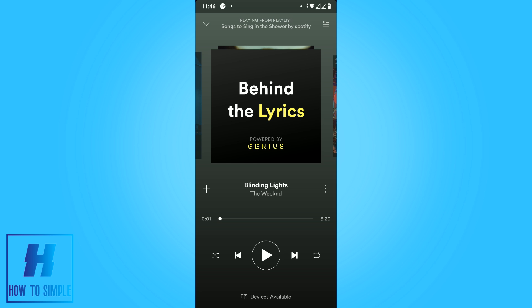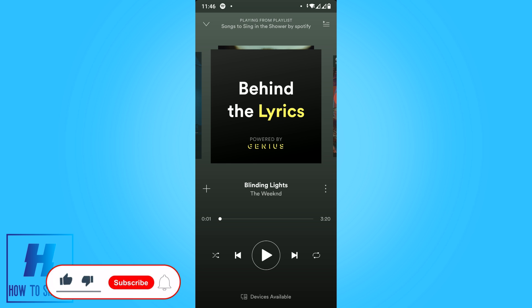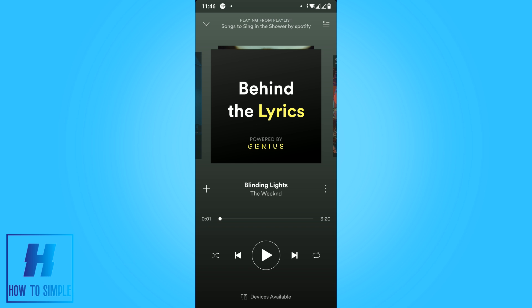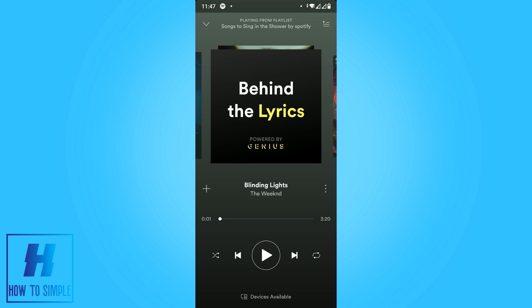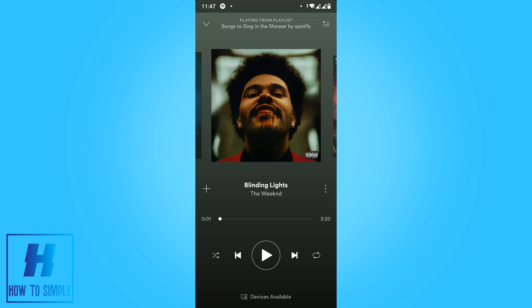It also depends on the playlist, so you can't really enable lyrics for every song because Spotify does not support it for every song. What you can do is go to different playlists or search the lyrics on Google if you really want to know them. If this video helped you out, please leave a like, subscribe, and see you next time.